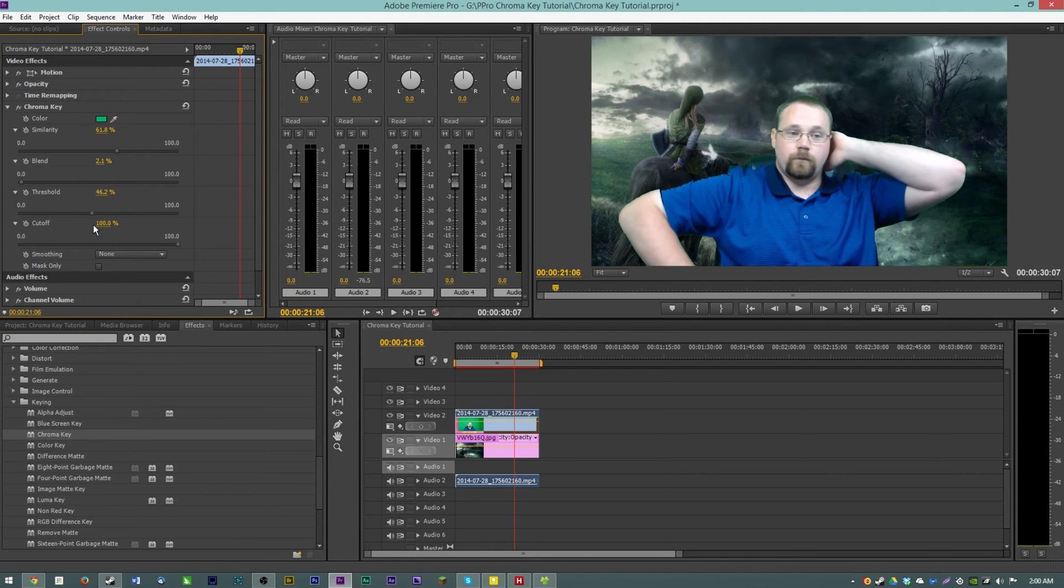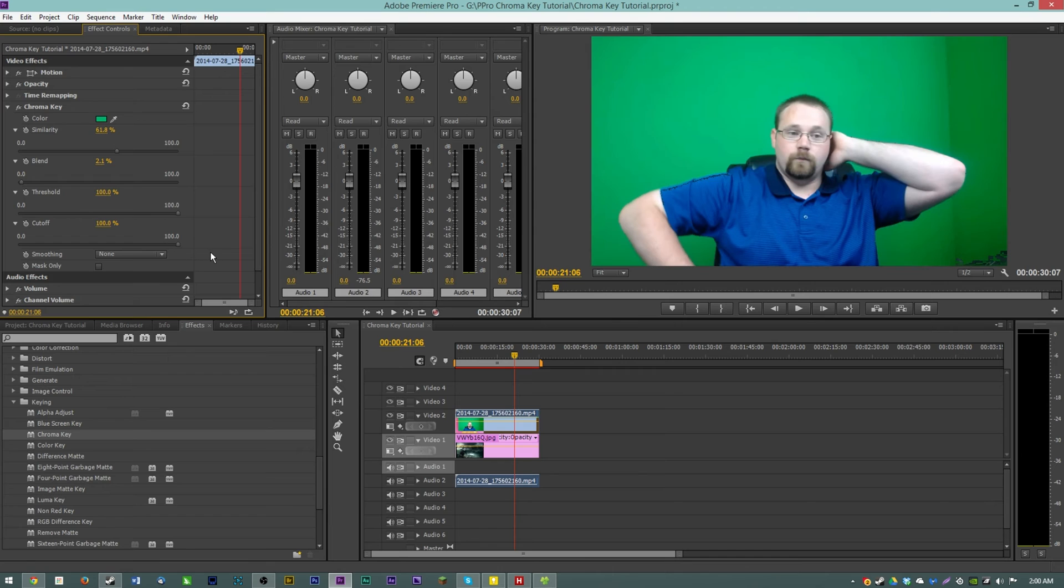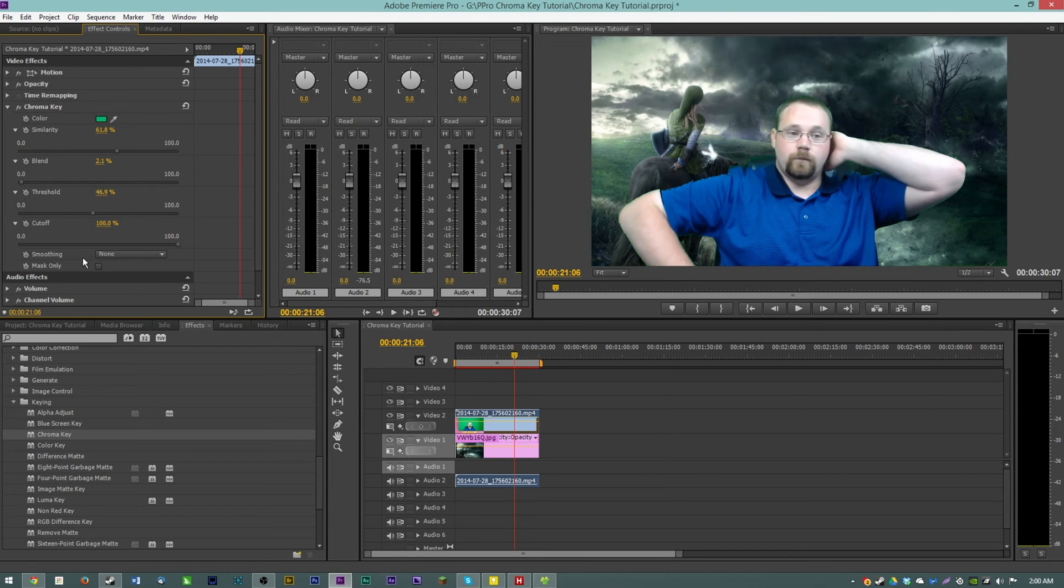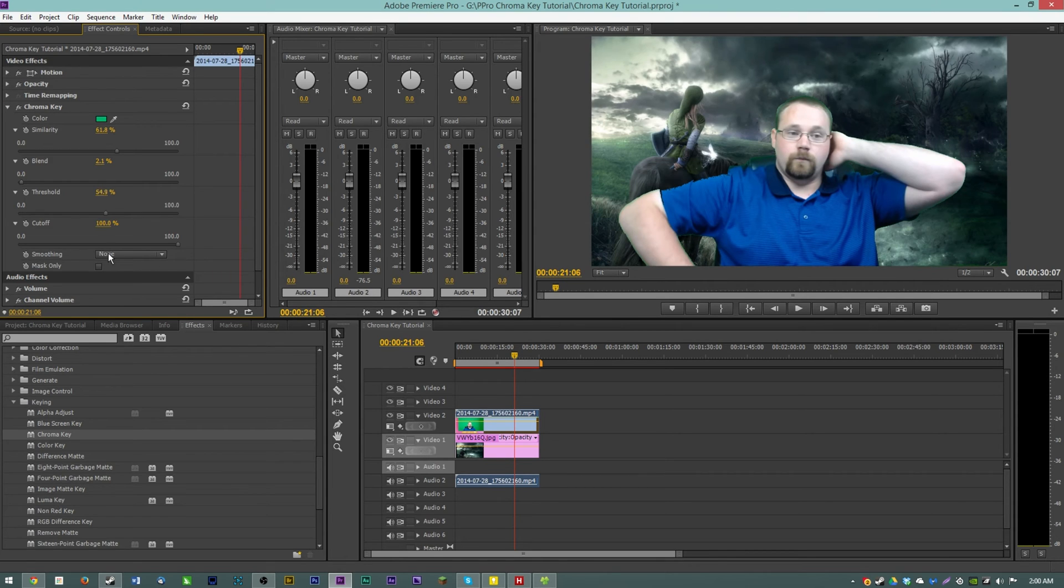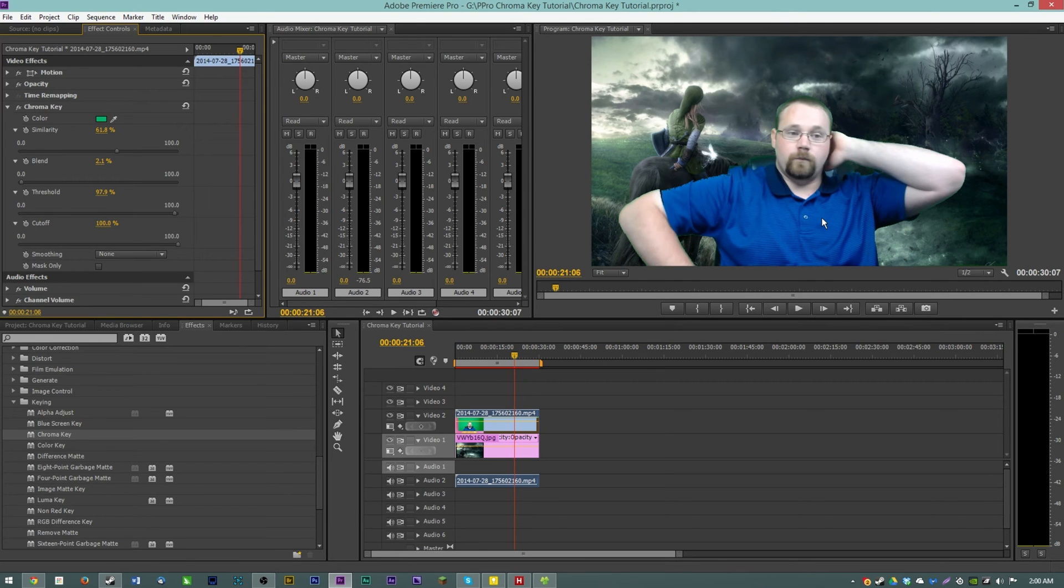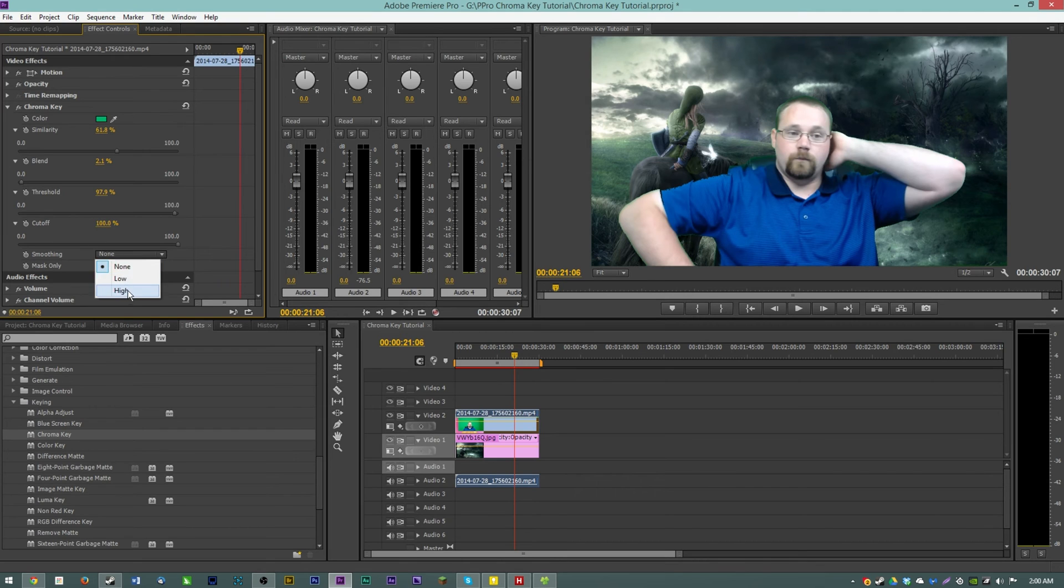Threshold is basically like the darkness and lightness of your background. You can adjust that however you like although of course if you want your background to be crystal clear you don't want too dark of a threshold going.